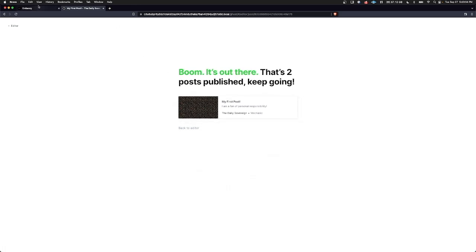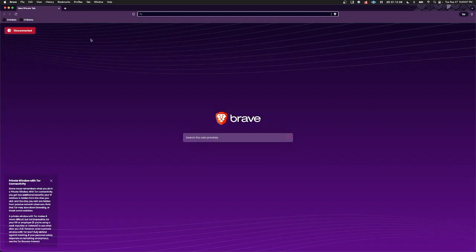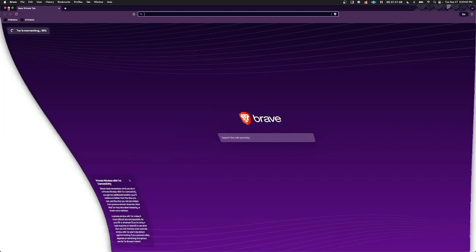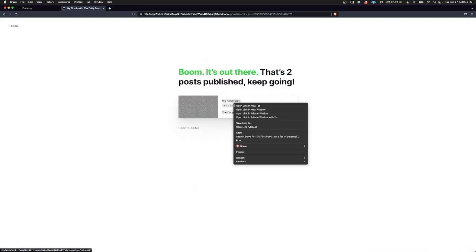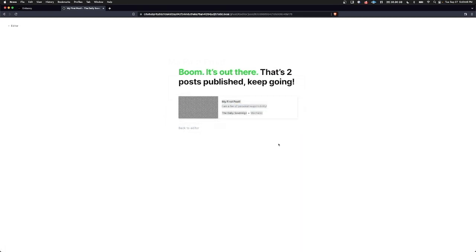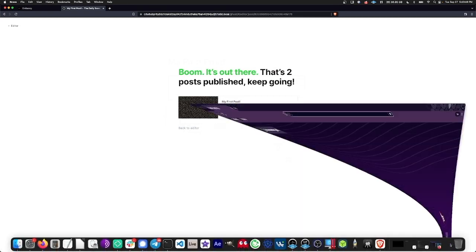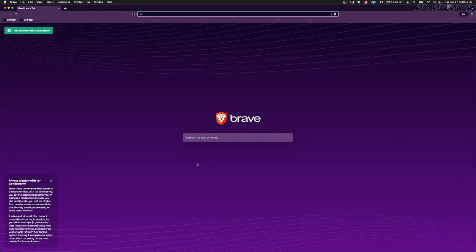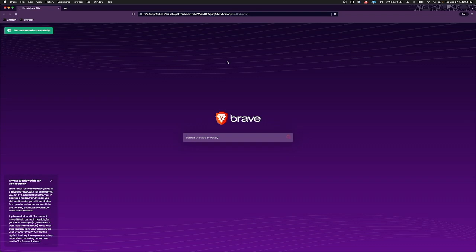In order to see that, because we're in Brave, we're going to need a new private window with Tor. I'm just going to minimize that quickly while that connects. And here I'm going to copy the link address. Now that Tor is connected successfully, we can paste that address in there. And we should be able to see our blog post.